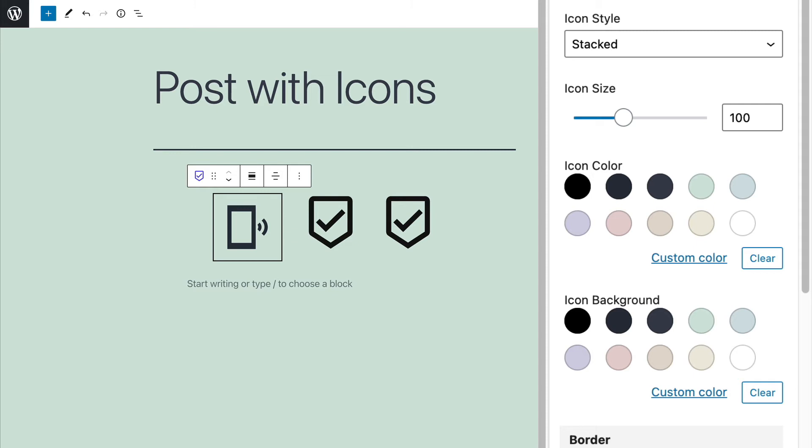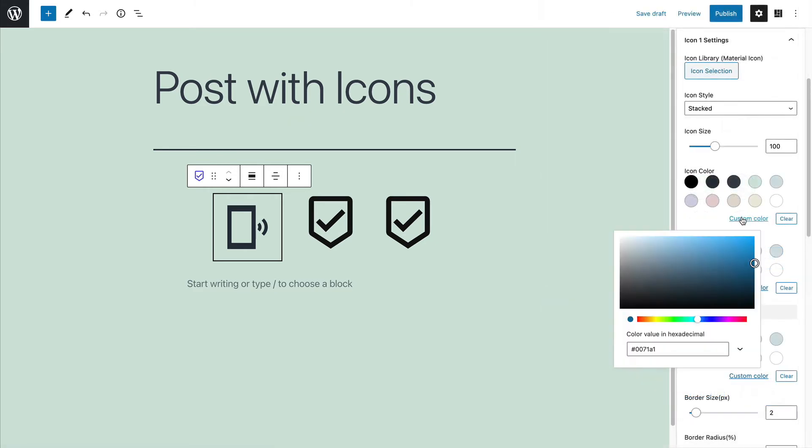By default, WordPress is pulling in colors from the theme. This makes it easier to match your icons to your theme style. I'm using the default WordPress theme at the moment, which has a kind of minty background color, which is why those colors are reflected here. But you can click on custom color and choose any color you want. I've got a nice purple color now for my icon.